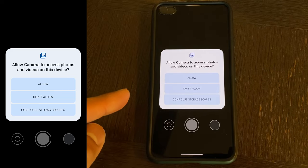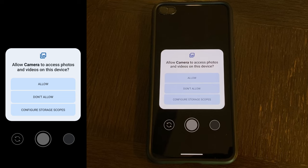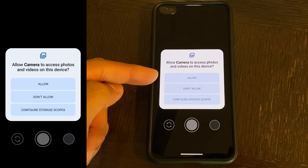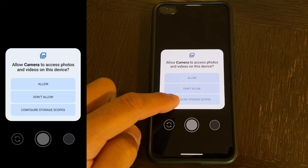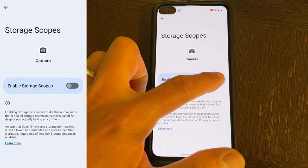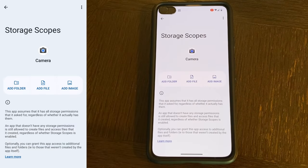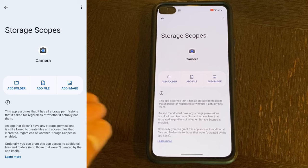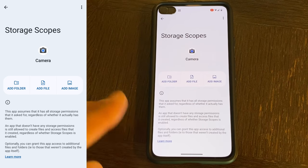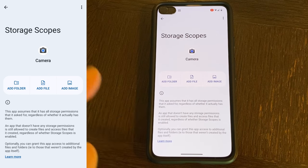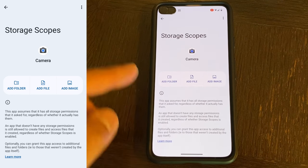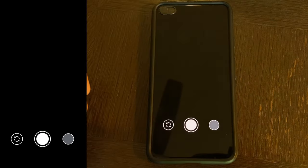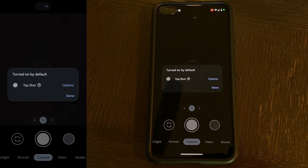And yes, I do want the camera app to access photos and videos on this device. And this is needed because once you take a picture, it's going to need to save the photo. But for me, rather than clicking allow, I like to hit on configure storage scopes, enable storage scope. And what this does is the pictures that Google Camera app takes, those are the only files that the Google Camera app can access. So if you have any other file on your device, because it did not originate from the Google Camera app, the Google Camera app cannot access those other files.